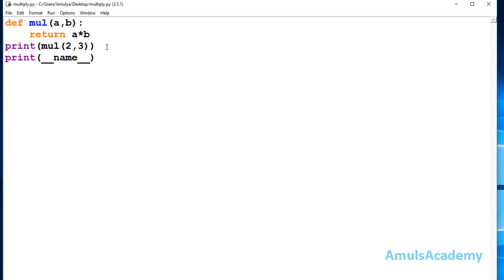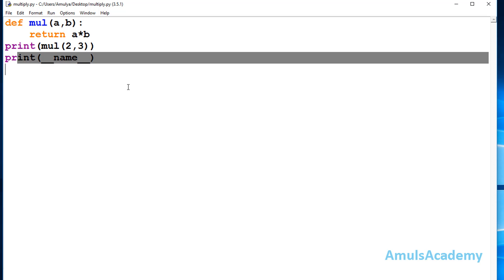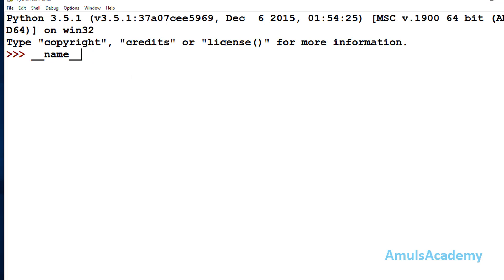This program is executed as the main program, so the name of the module is __main__. The double underscore convention before and after the name is used for special variables or methods in Python, because they do something special — like returning the name of the module.